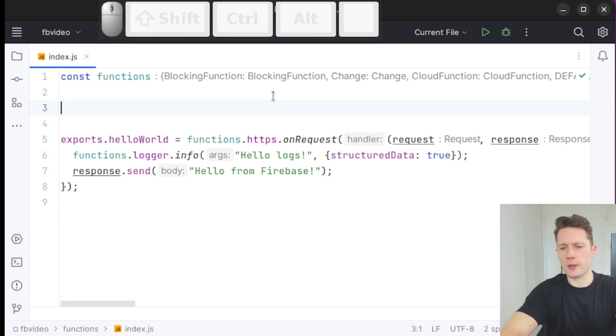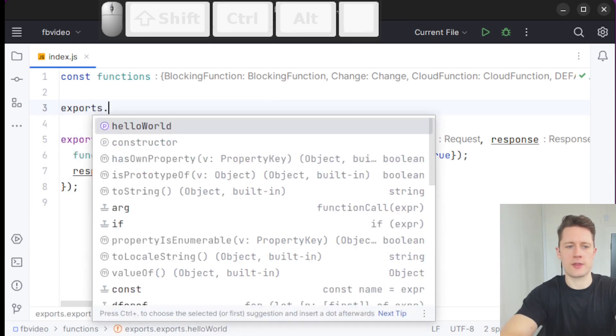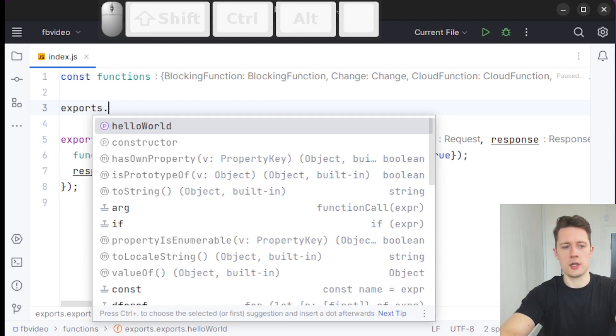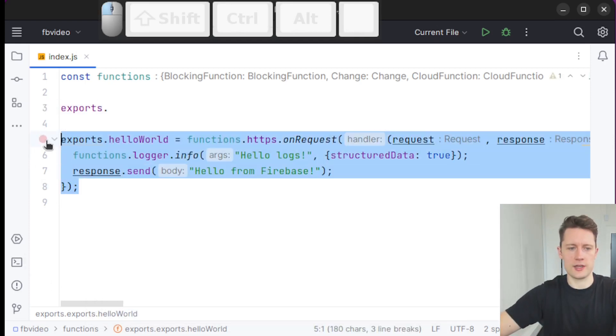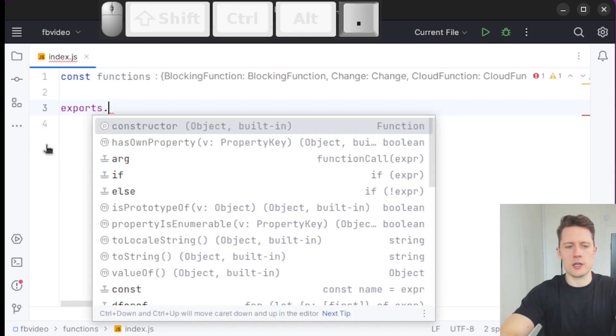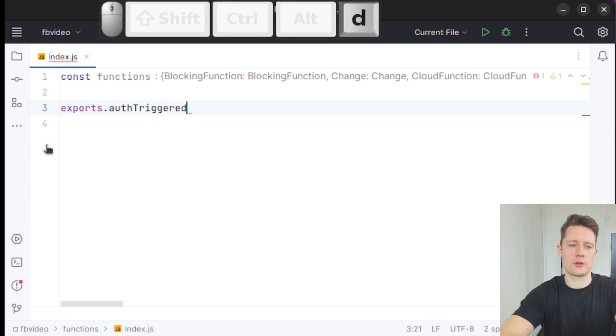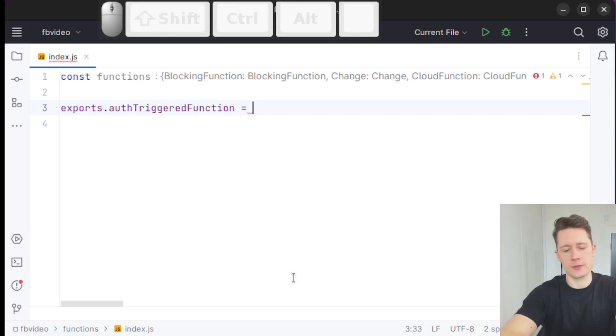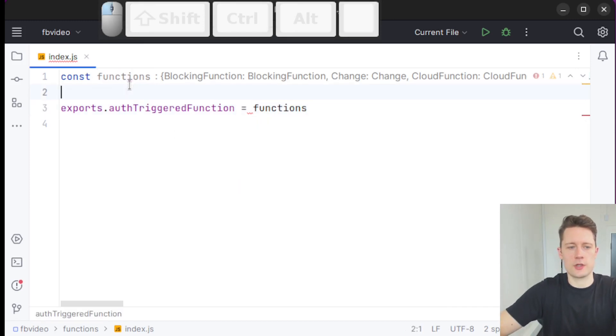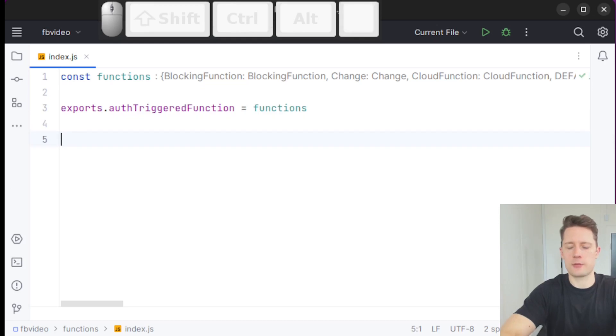If we want to make a new Cloud Function, we can start off by writing exports and then the name of the function. We had something called helloWorld but we don't really need that anymore. Let's delete it. We're going to make something called authTriggeredFunction. I'm going to write functions because that's what the const up here is called. This is just a library that we're using.